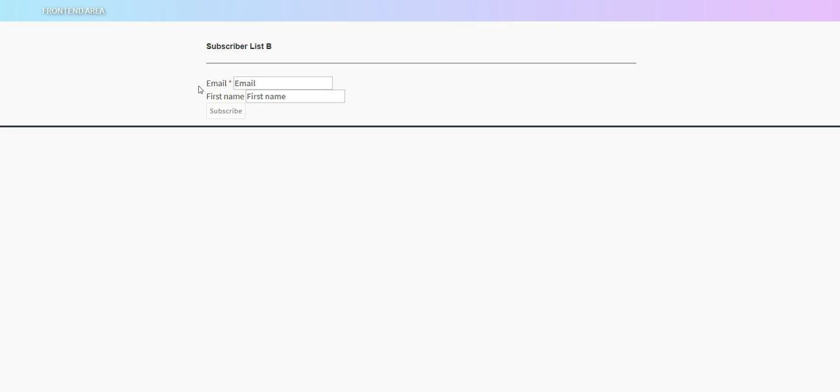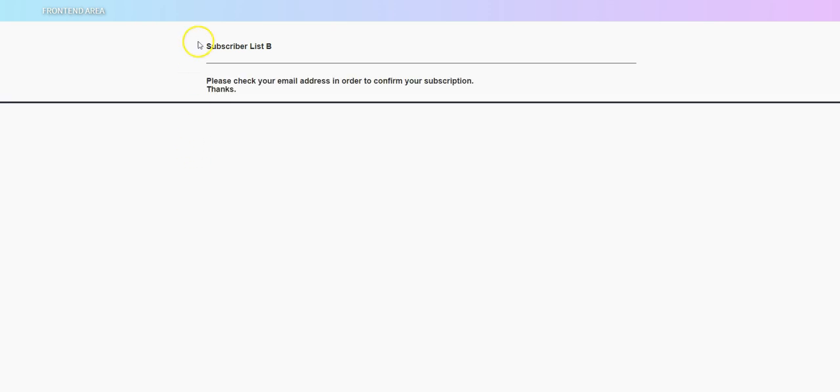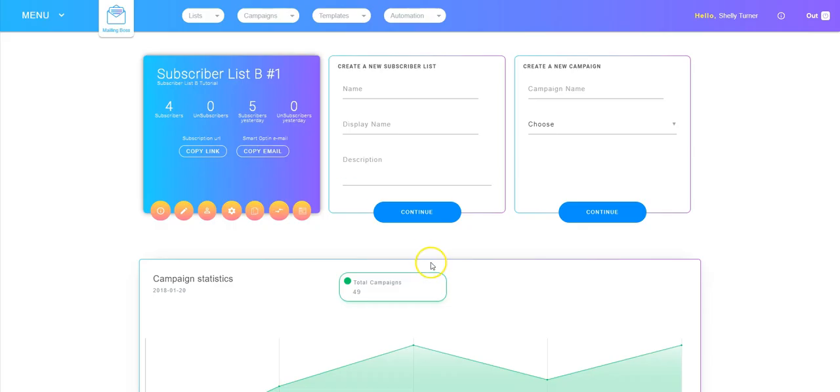That stock page all it has is the bare bones. It asks for the email and for the first name and then it has a subscribe button.